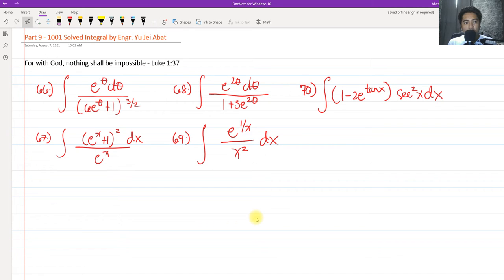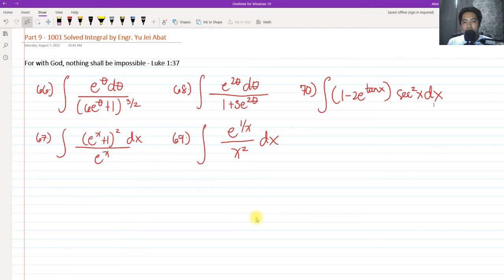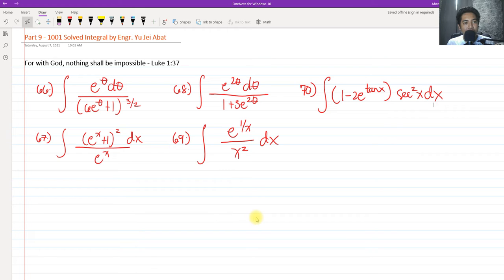Hi, so for today we are going to continue our discussion all about the 1001 solved integrals. This will be Part 9, covering numbers 66 to 70. That's a long way to go for 1000 solved problems, but at least we are nearing 100 problems. For today we are going to solve again in exponentials, just like Part 8.